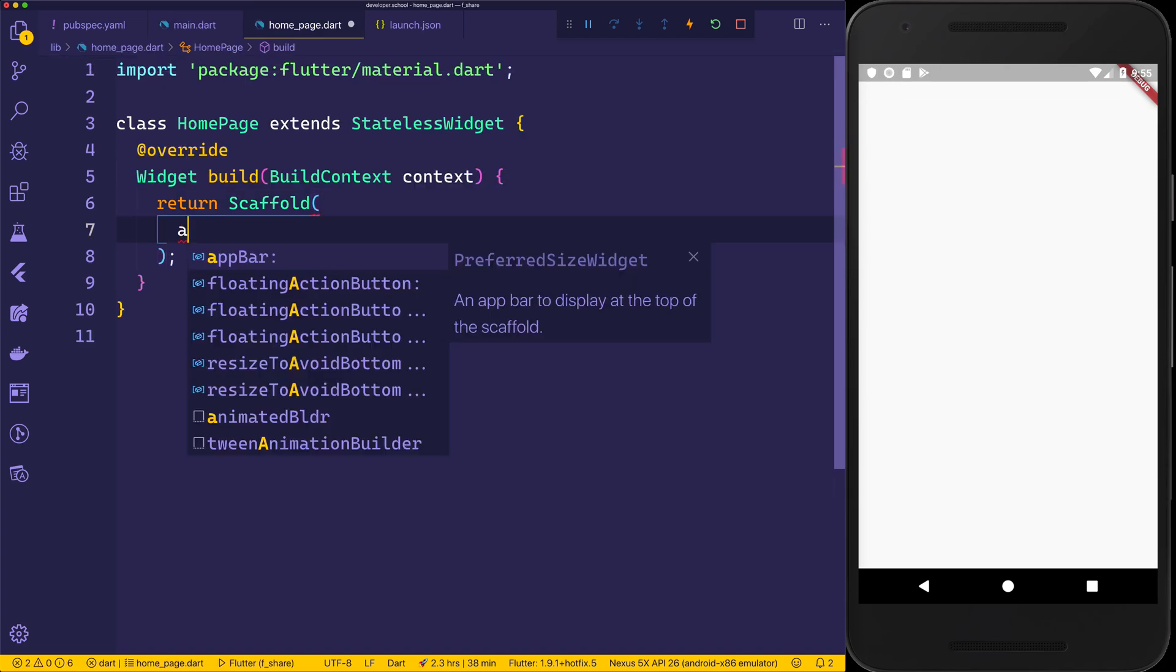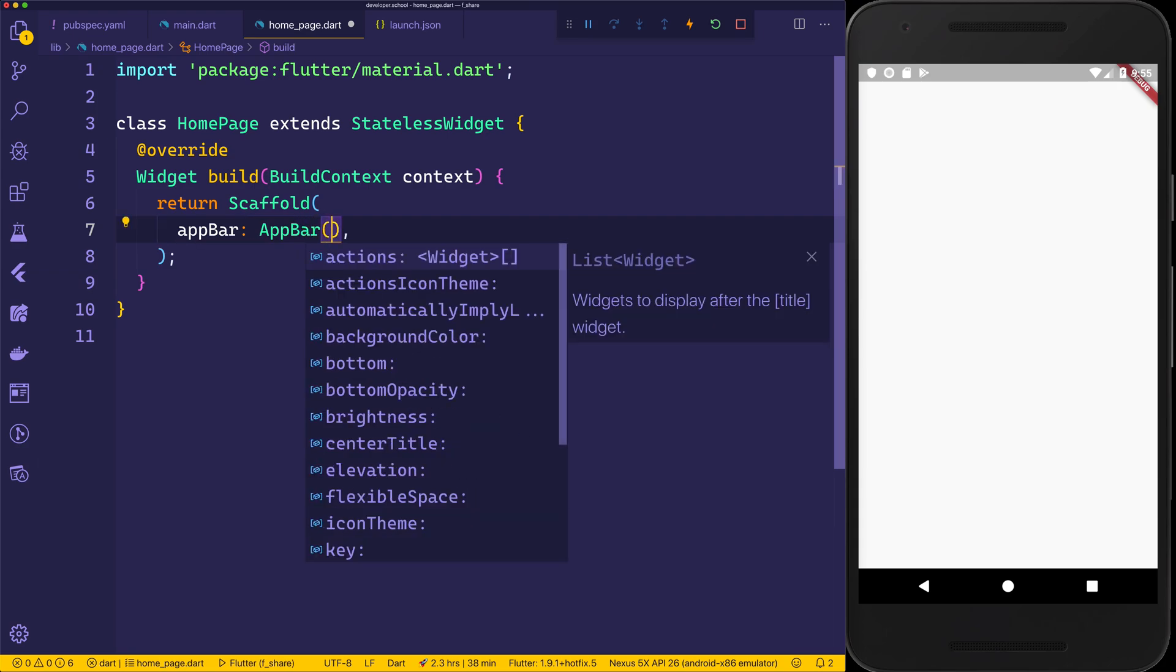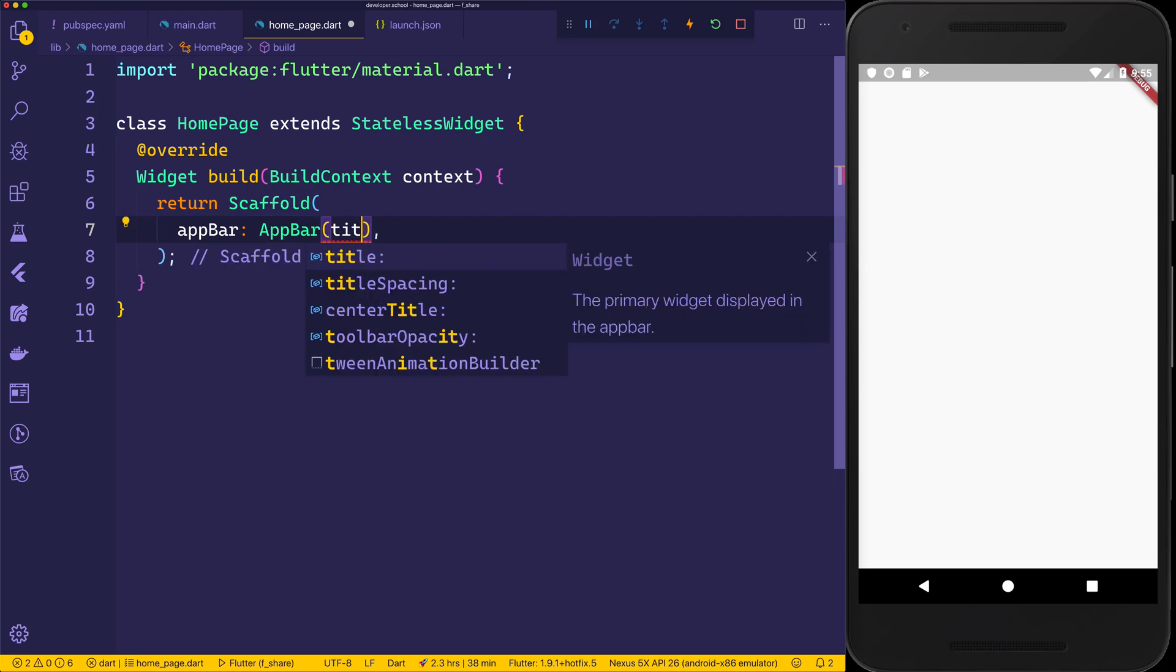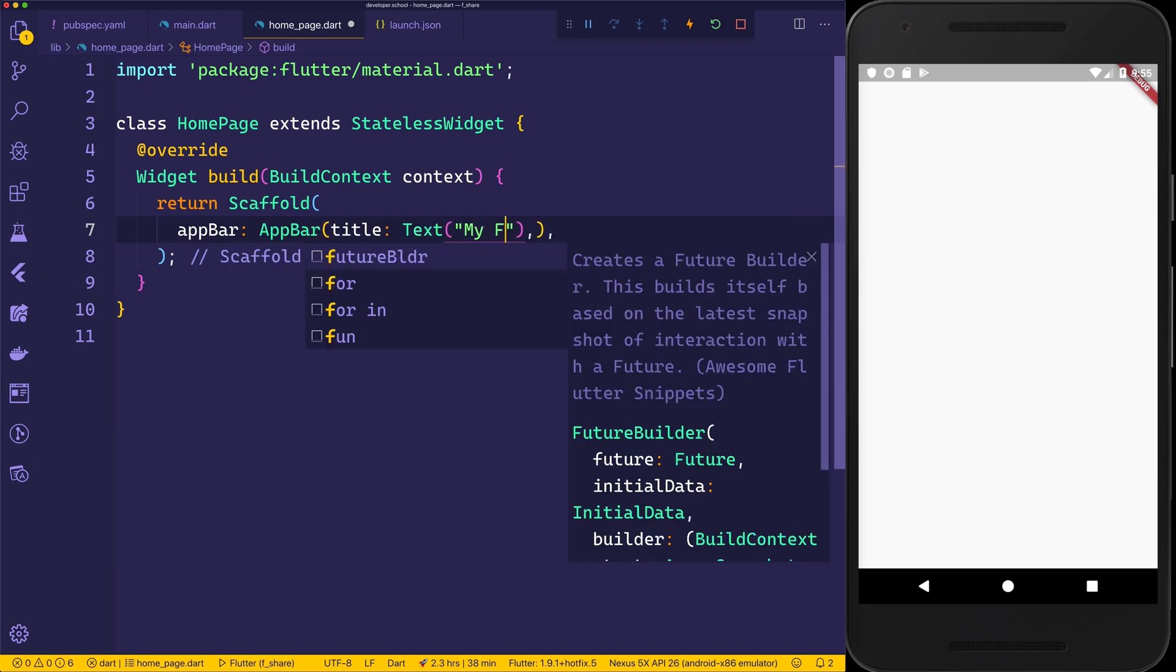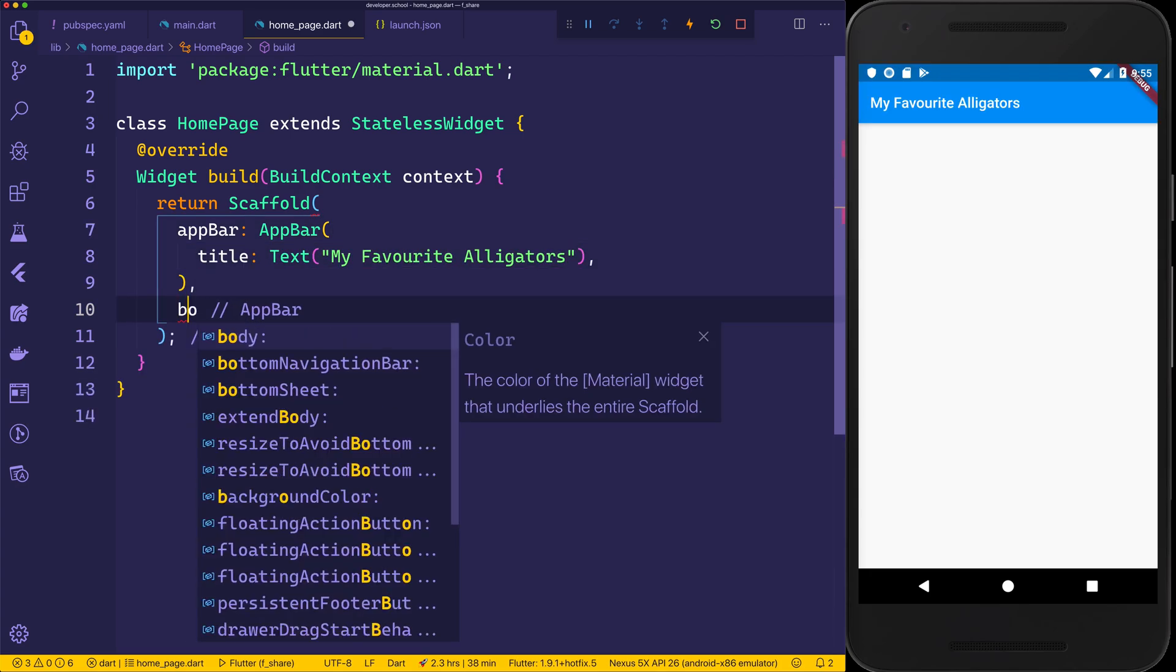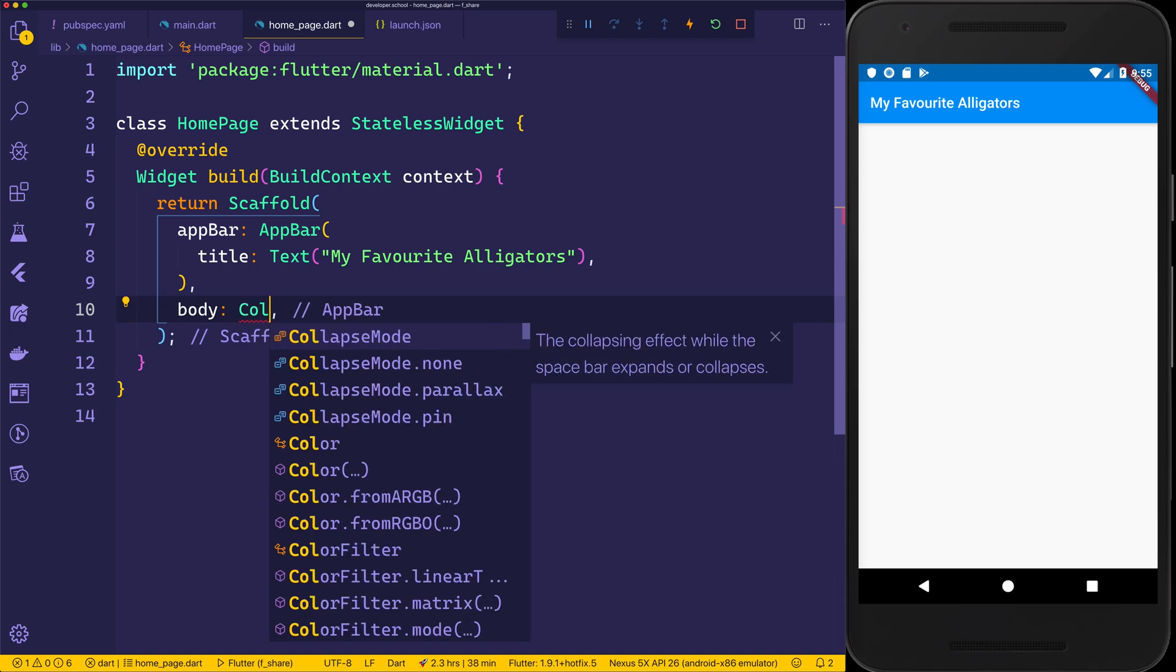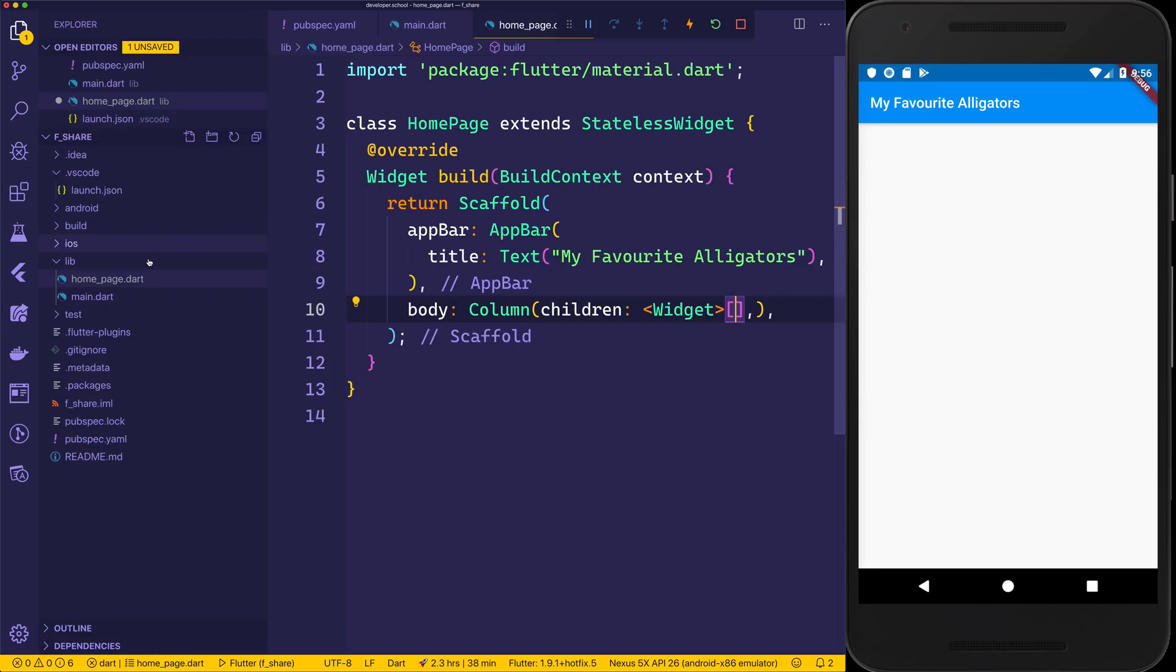Inside of the scaffold, we can add an app bar. That app bar will have the title text of my favorite alligators. We can then give the scaffold a body. The body will have a column, and the children of this column will be our alligator cards.